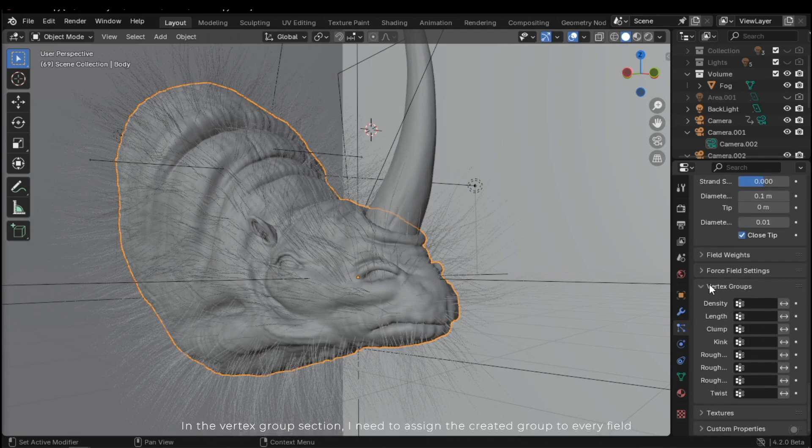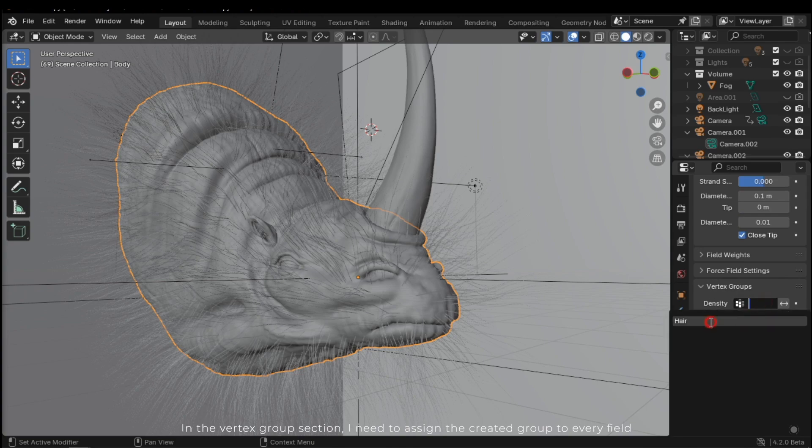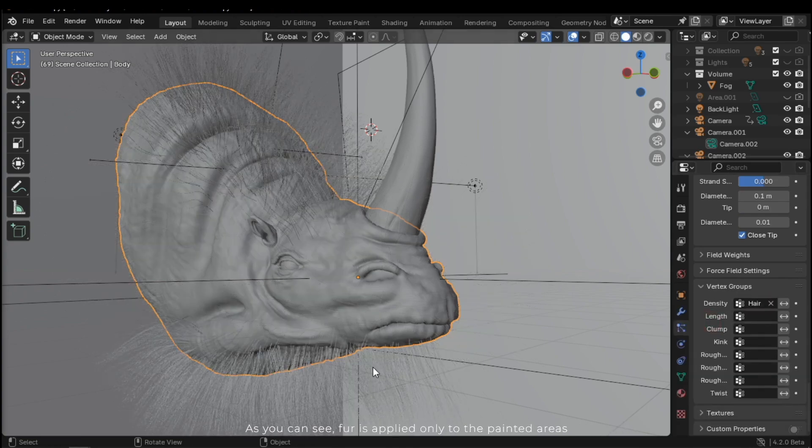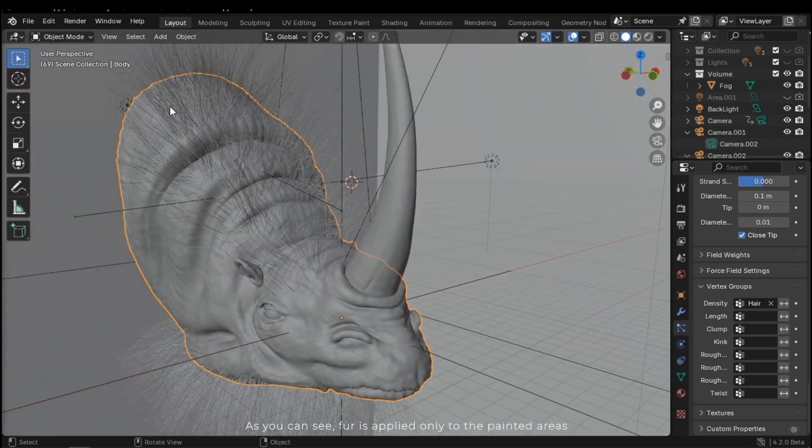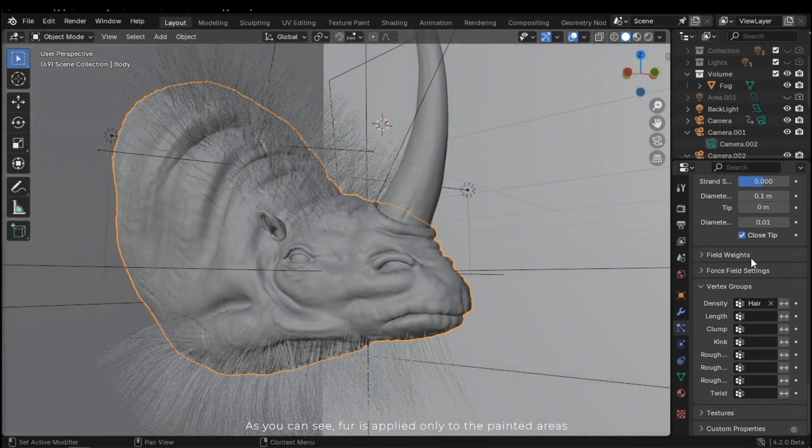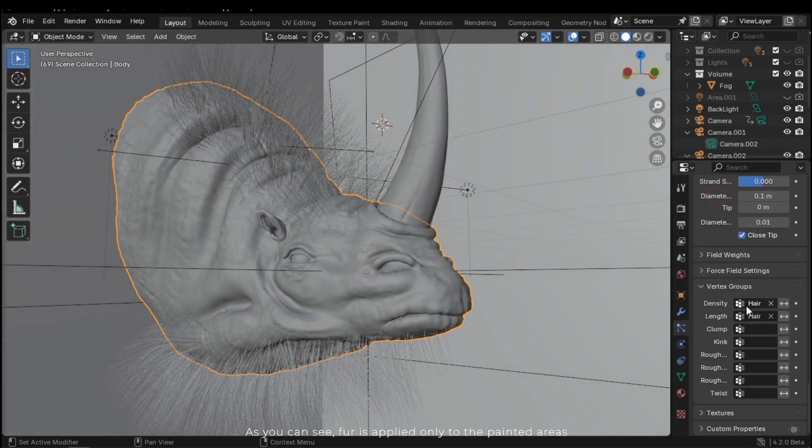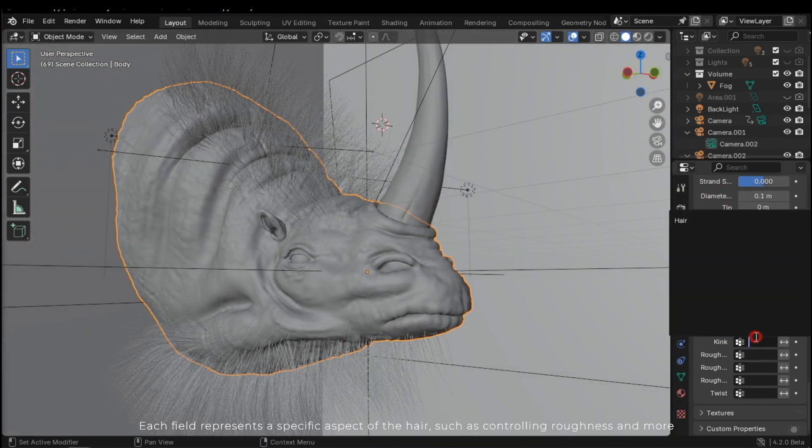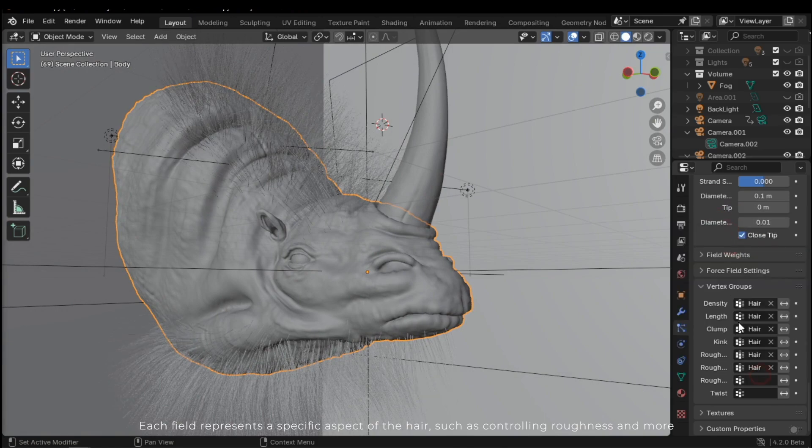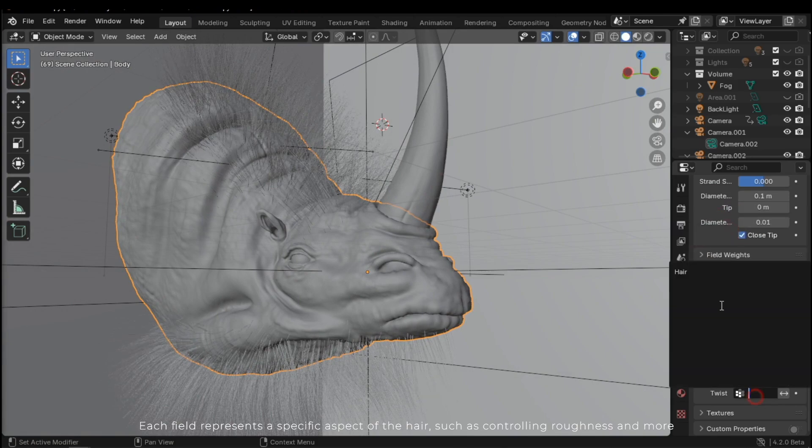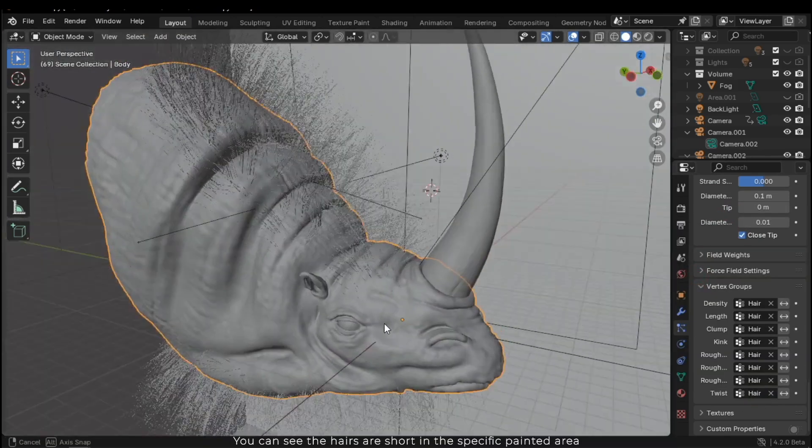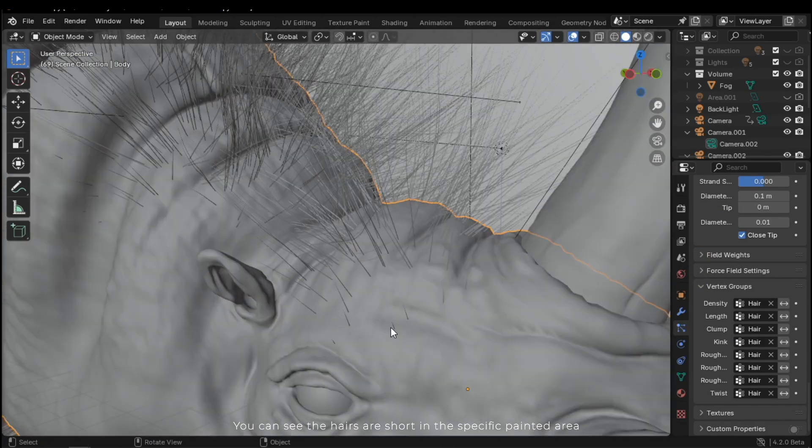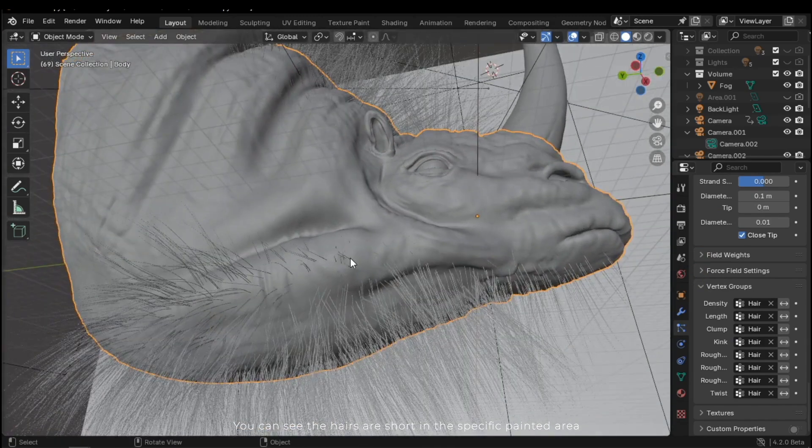In the vertex group section, I need to assign the created group to every field. As you can see, fur is applied only to the painted areas. Each field represents a specific aspect of the hair, such as controlling roughness and more. You can see the hairs are short in the specific painted area.